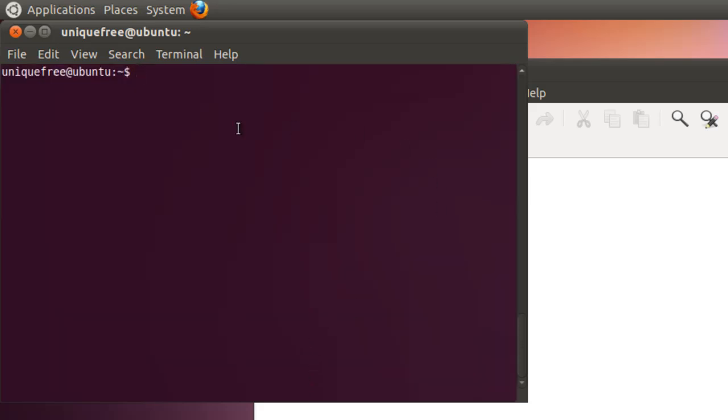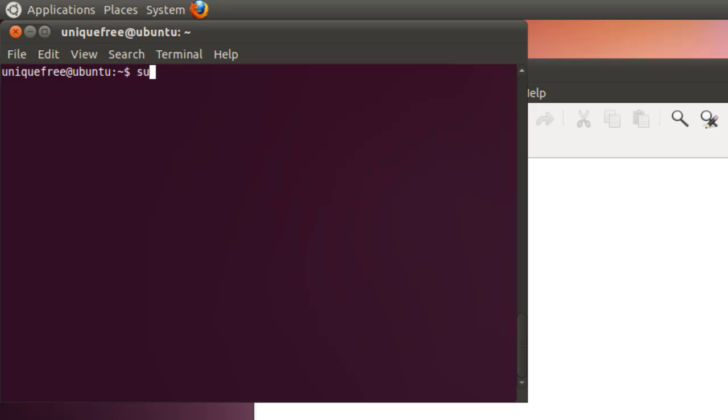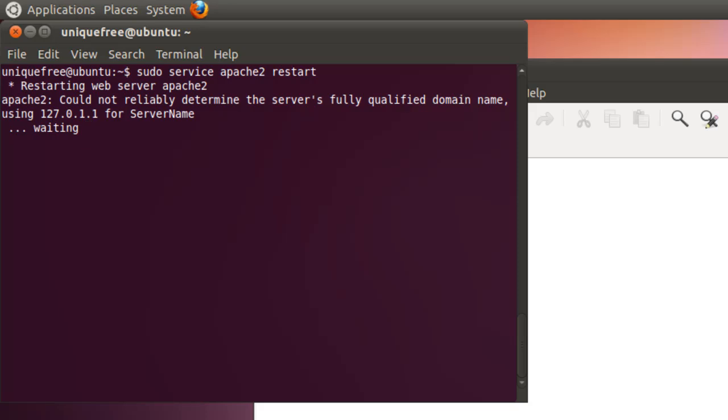Alright, so we're all done with tasksel. We're going to go ahead and test out our Apache and PHP installation. But before we continue, I've found that it works best if you just go ahead and restart the Apache service now that everything's installed. When I went through this a few times before, trying to test the PHP right after everything had been installed wouldn't work. So we're going to go ahead and do a sudo service apache2 restart.